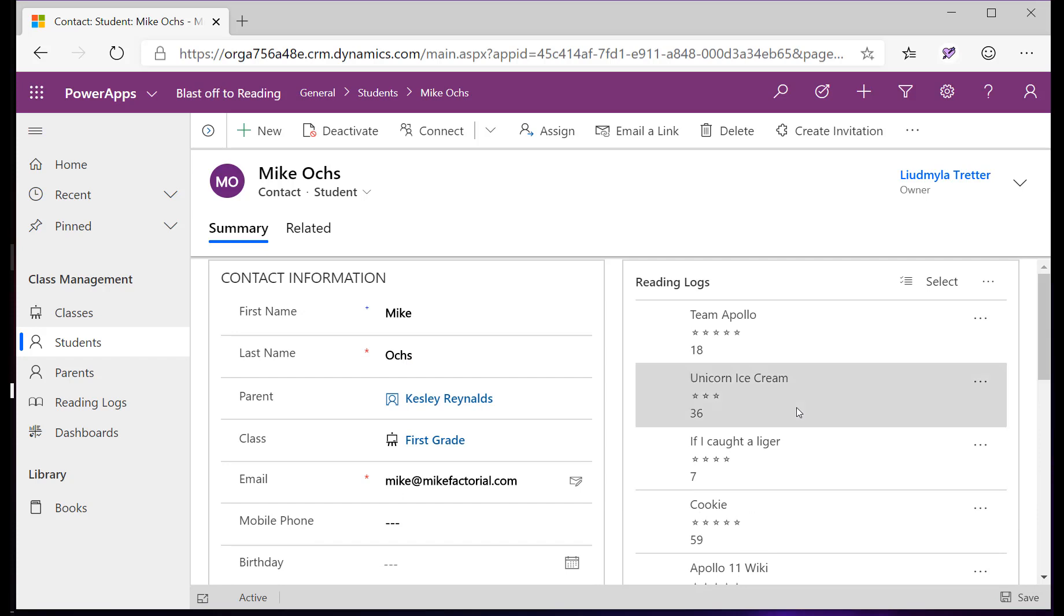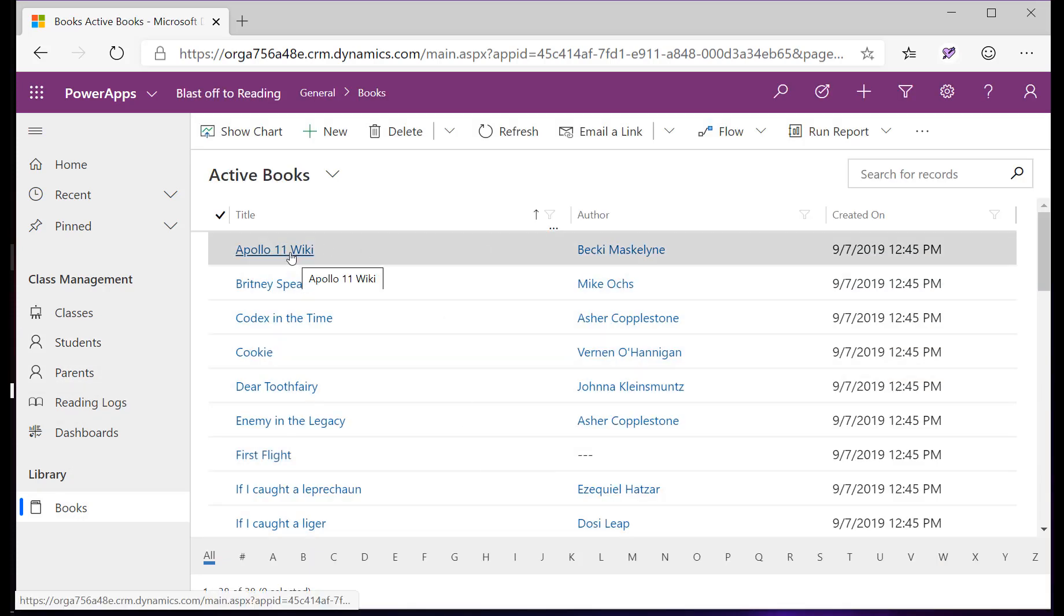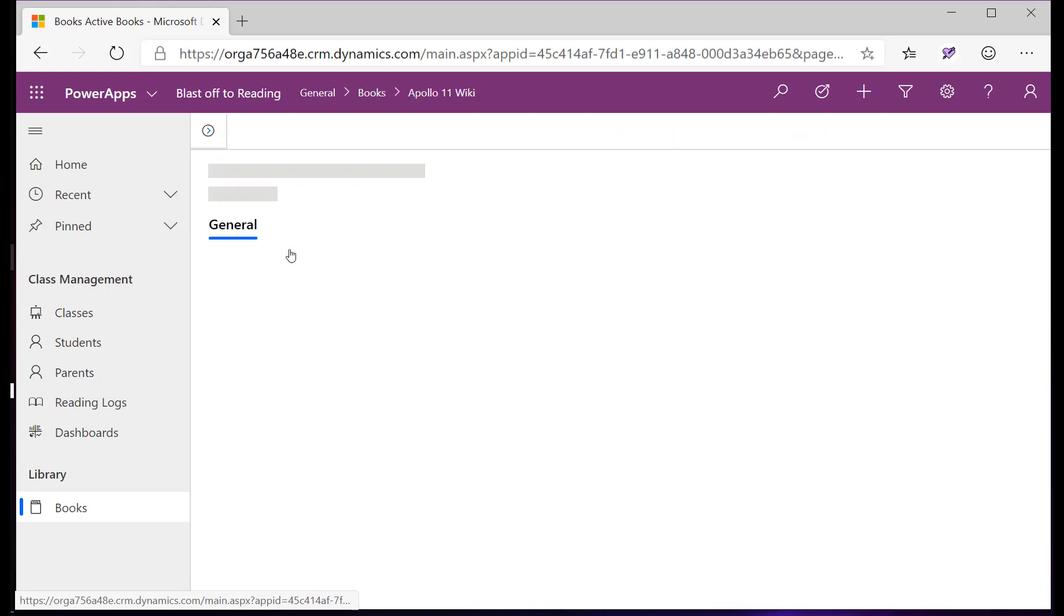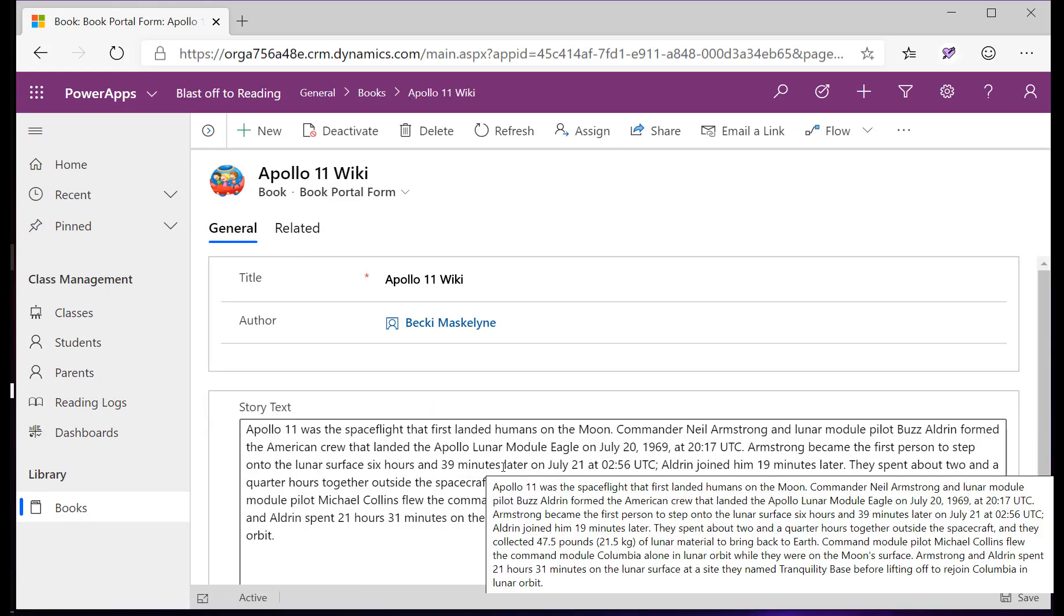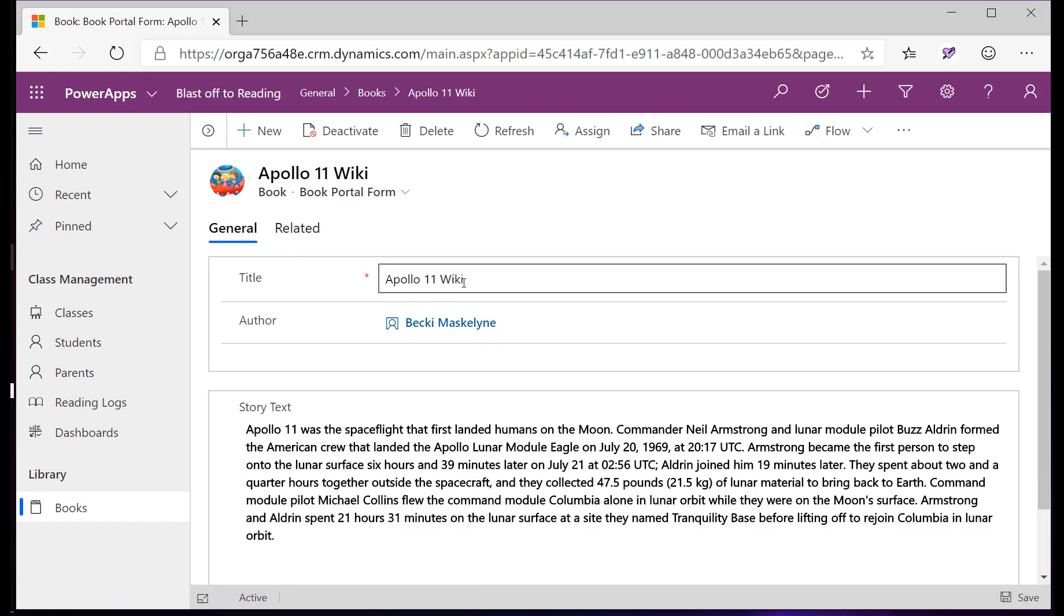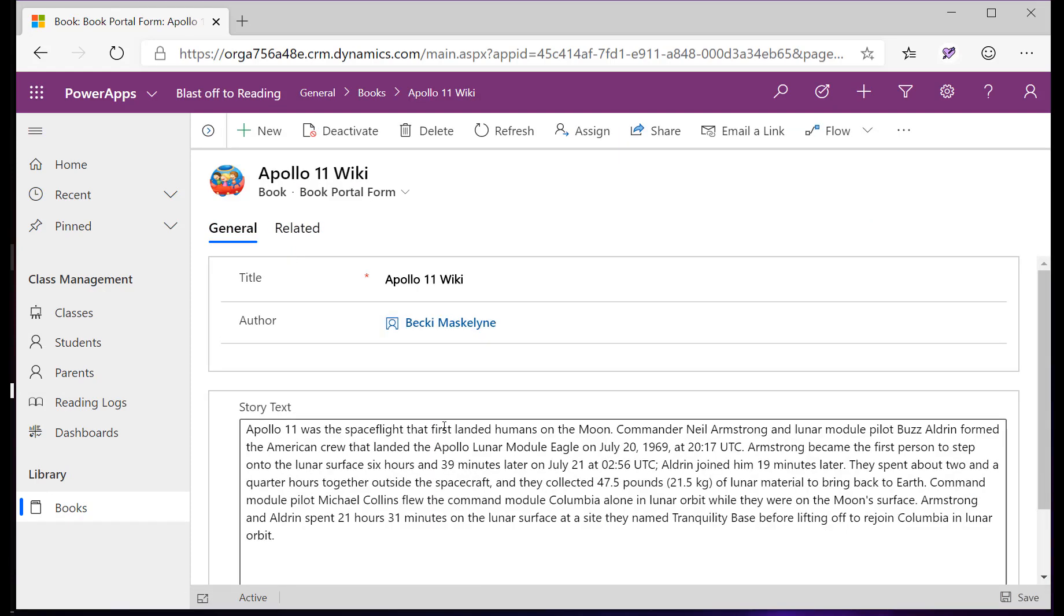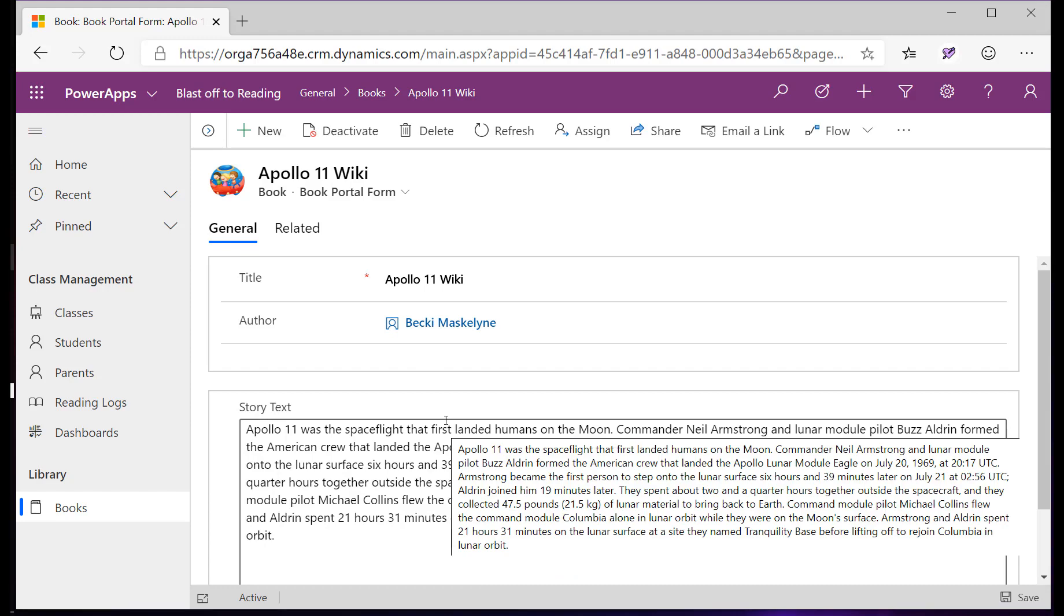The teacher can also browse the electronic classroom library here in Blast Off to Reading by clicking on books and seeing every book, and also what each student wrote within the book. That way they can review the books all in total.